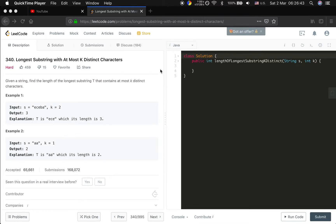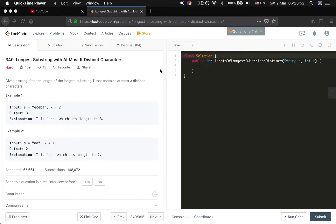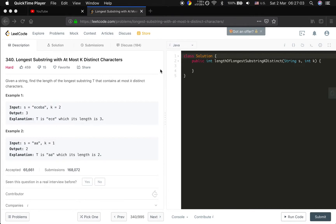Hello friends. Now I will try to solve the longest substring with at most k distinct characters. Actually this problem is very similar to the problem I have solved before, such like the minimum window substring and the fruits into baskets.